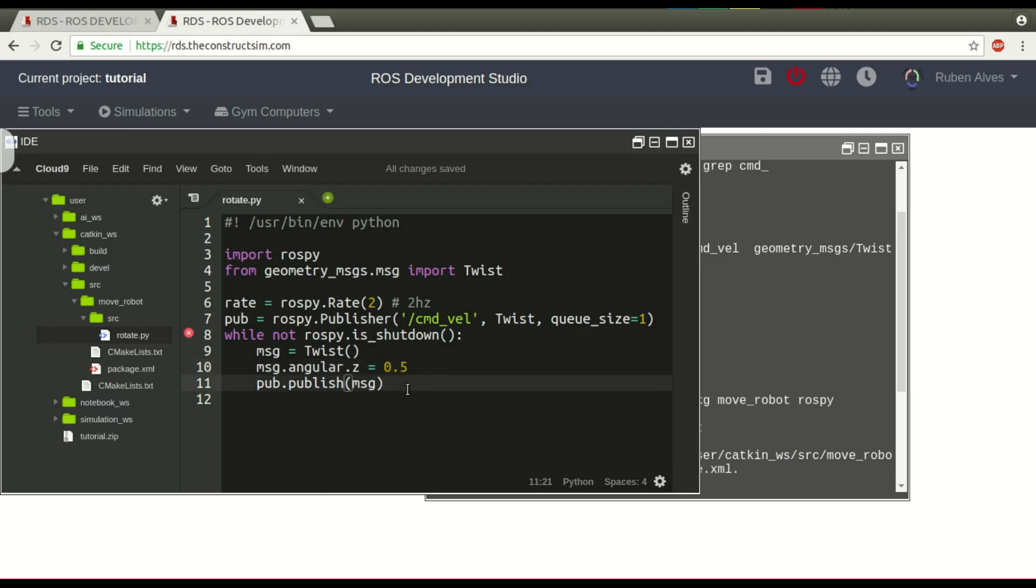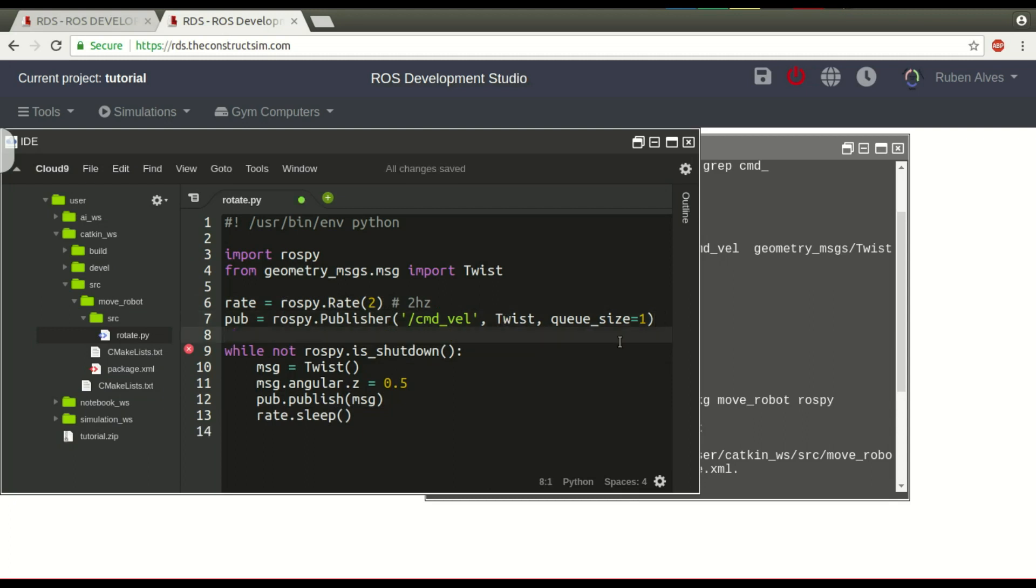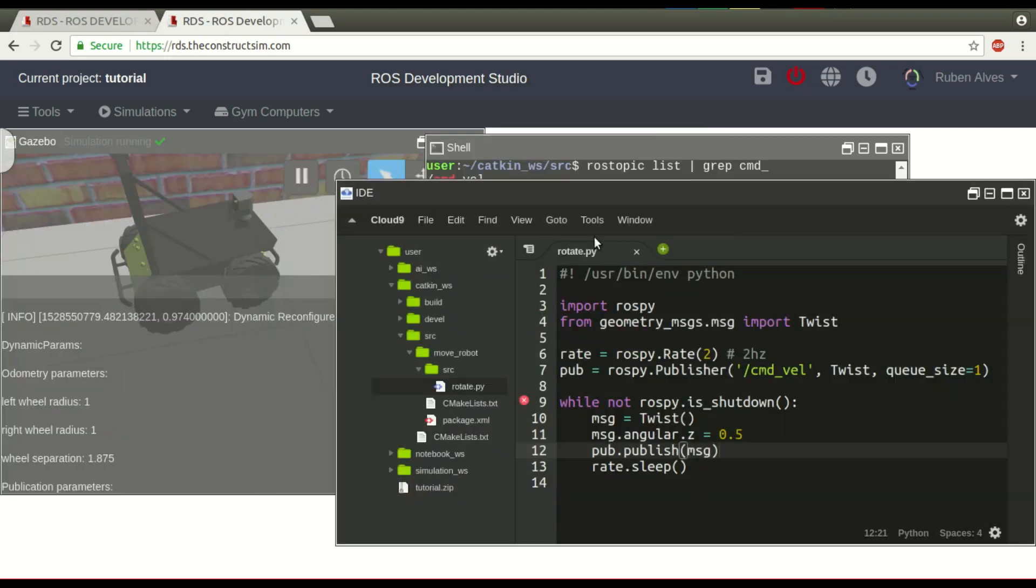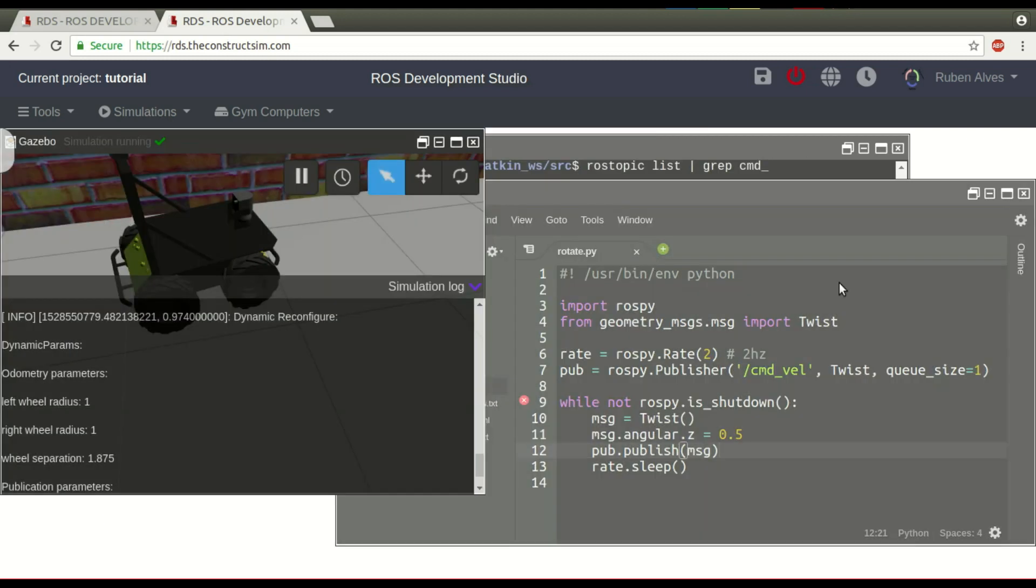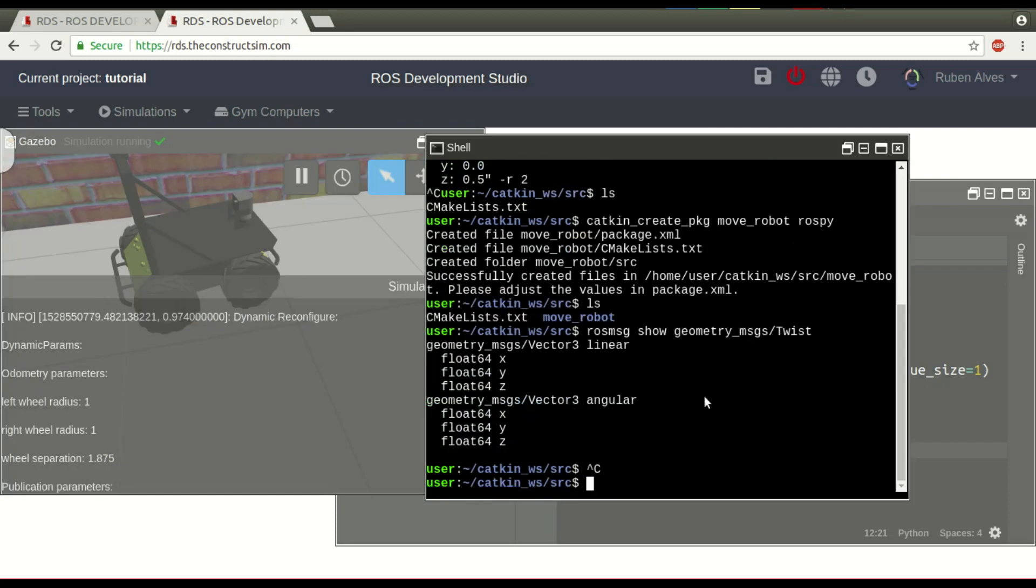Now, let's wait, rate.sleep to publish two messages per second, to respect this rate, the amount of messages published per second. So, now if you just run this script, you should be able to rotate this robot. So, let's see here.